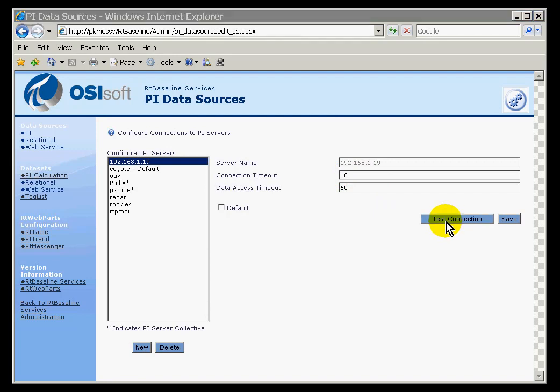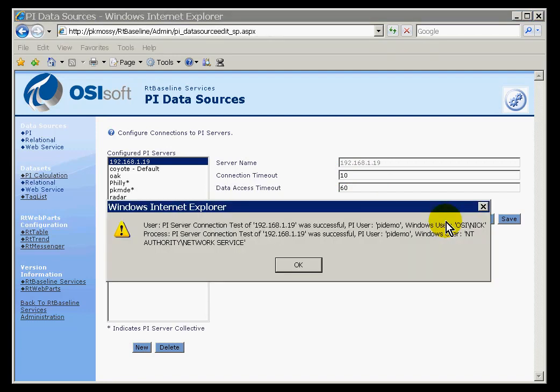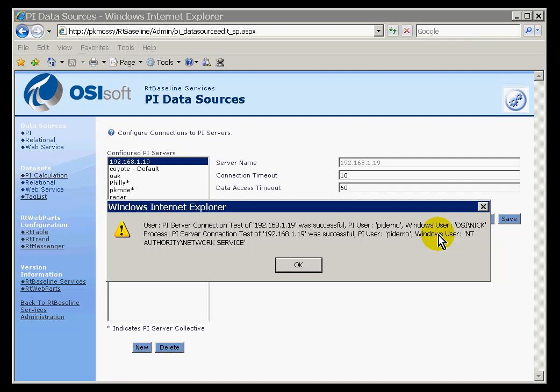You can test the Connection as well. Testing the Connection is going to really test for two different things. It is going to make sure that this is able to connect both as the user that RT Web Parts has passed over, and also as the RT Baseline Services itself requires to be able to connect.